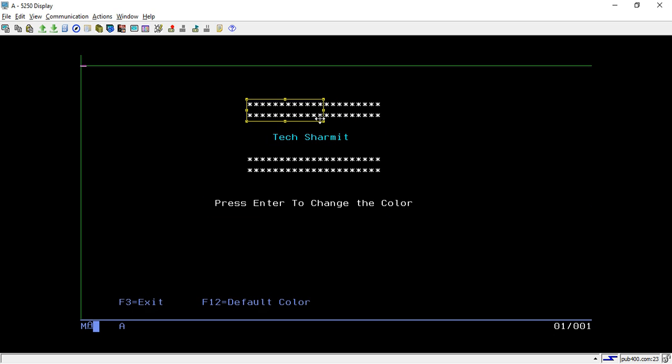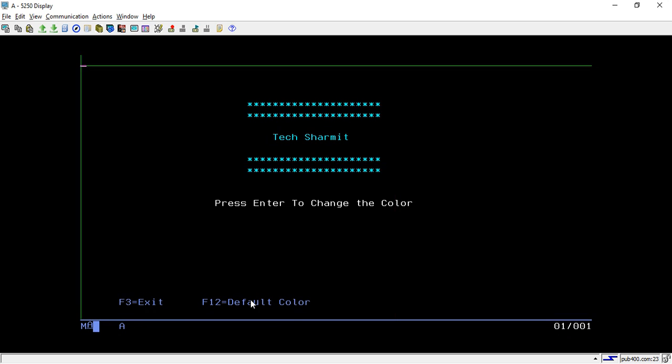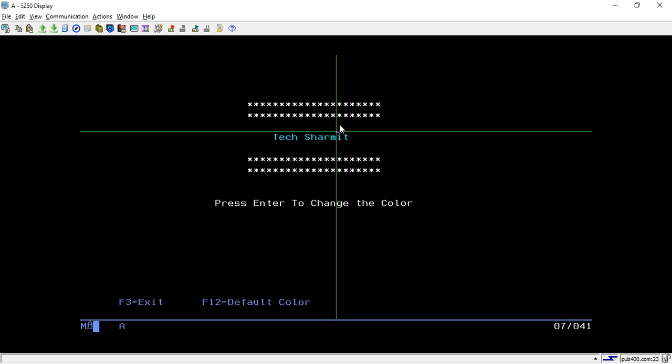This operation is handled with the help of the File Information Data Structure. Using that data structure we are handling the Enter key. If I want to go to the default color I press F12, and if I hit Enter again it will change the color. We will see how to use the File Information Data Structure to change the color.